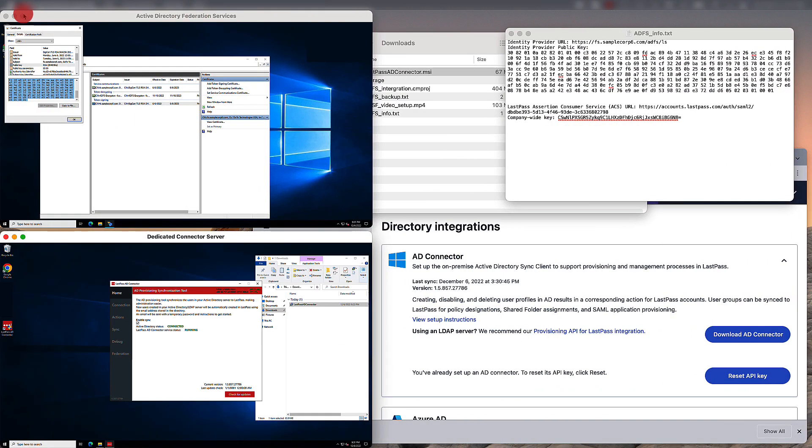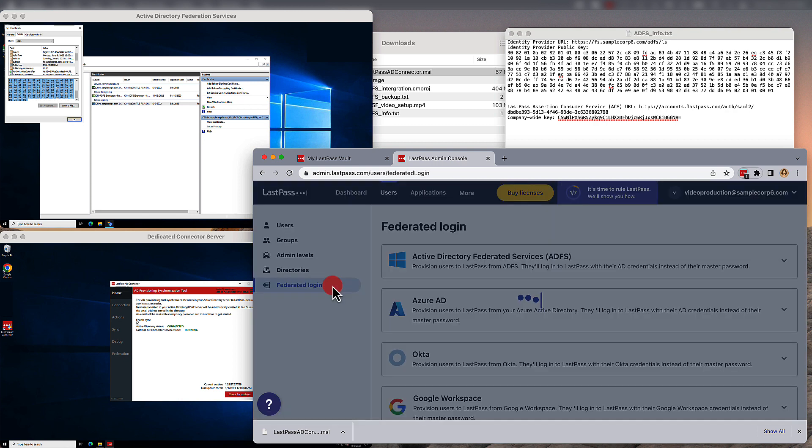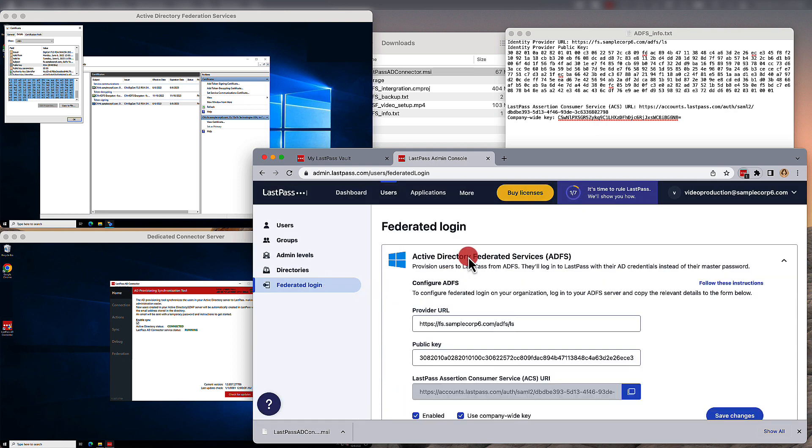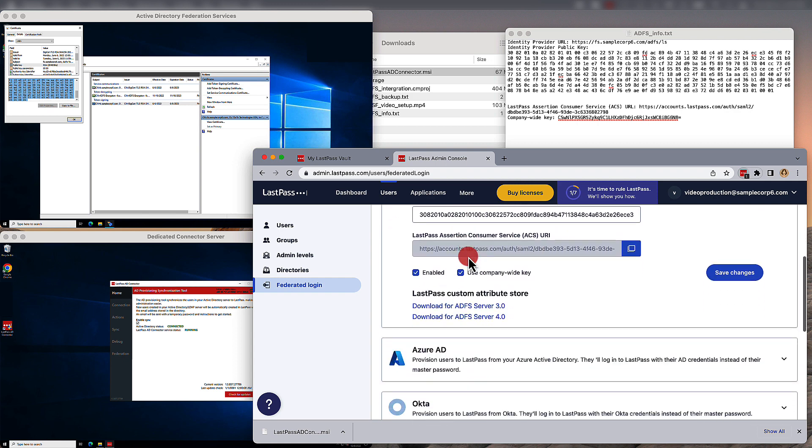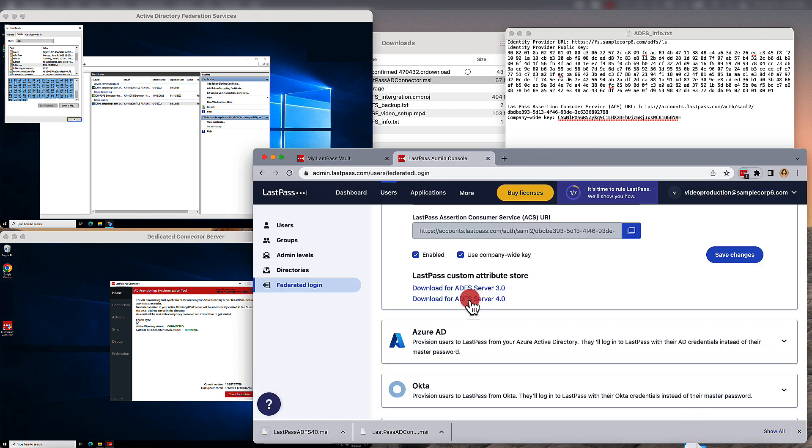Now, we need to register our company-wide key. Back in the admin console, go under Federated Login, and once again, open up Active Directory Federated Services. We're going to download the ADFS Server 4.0. You'll be copying this over and installing it on the ADFS Server environment.